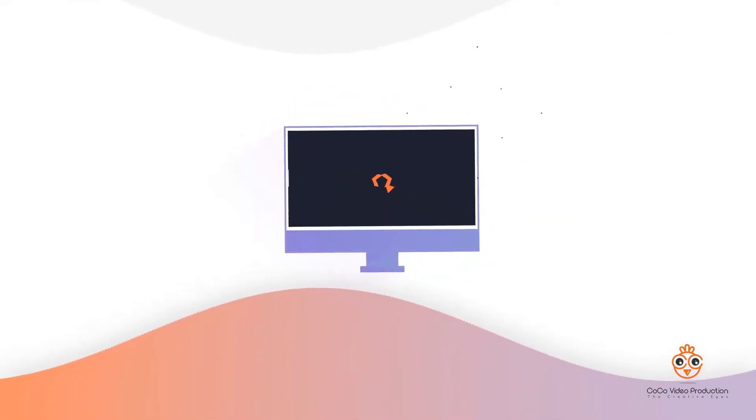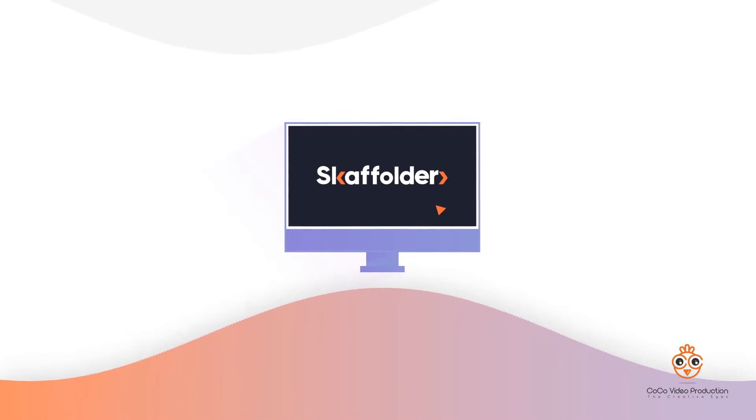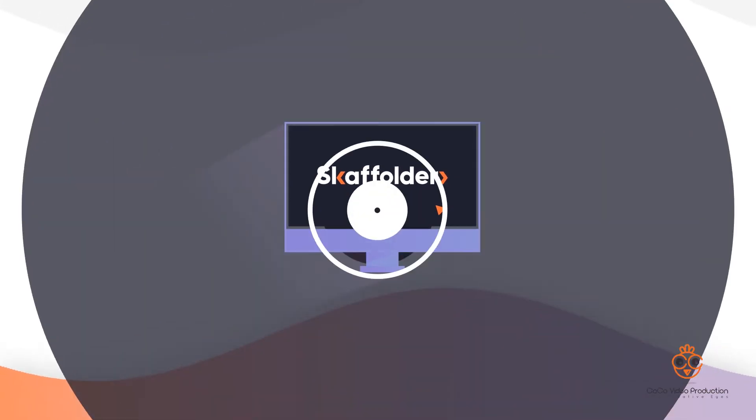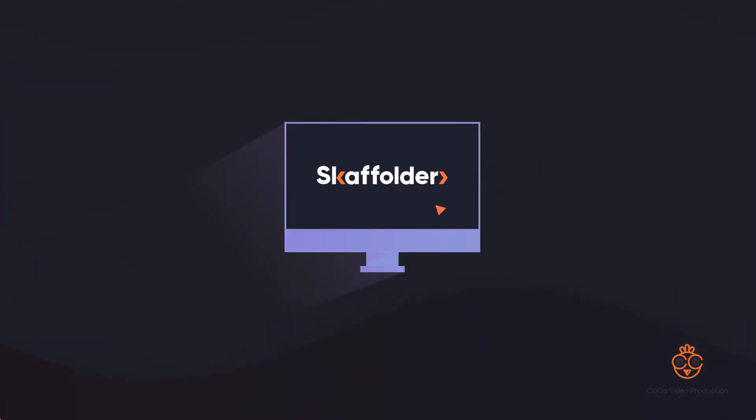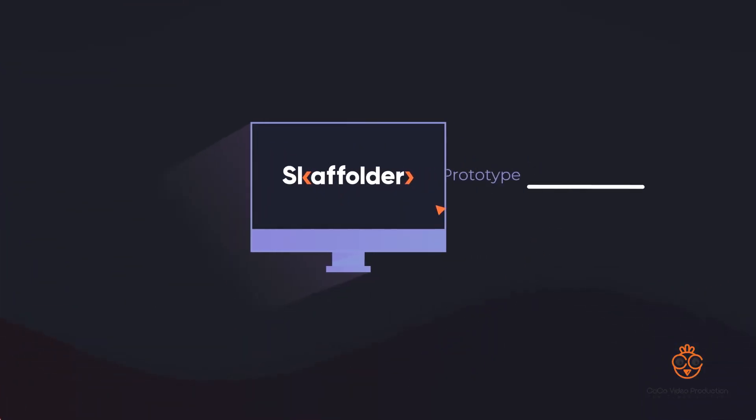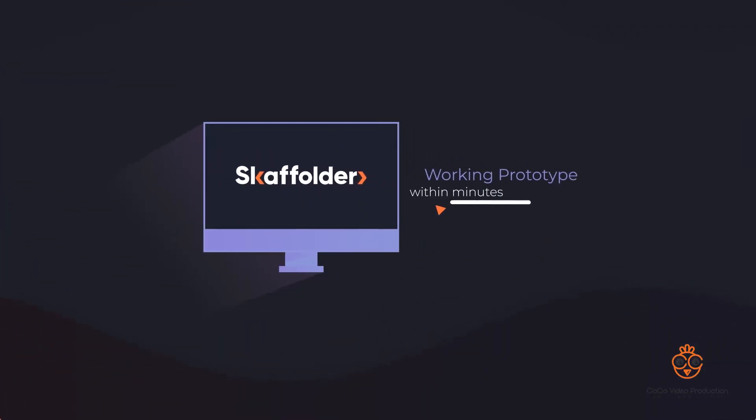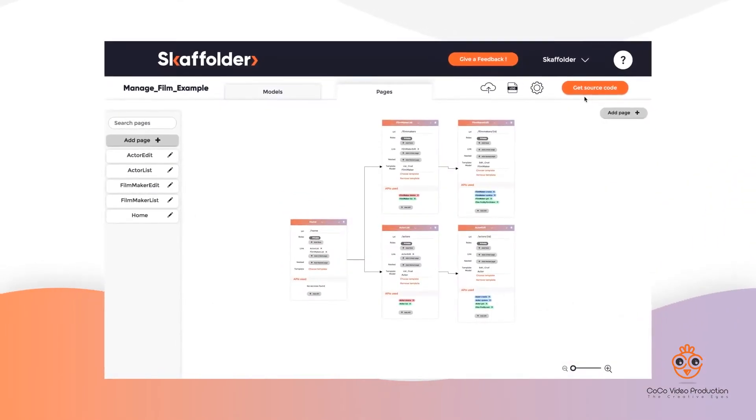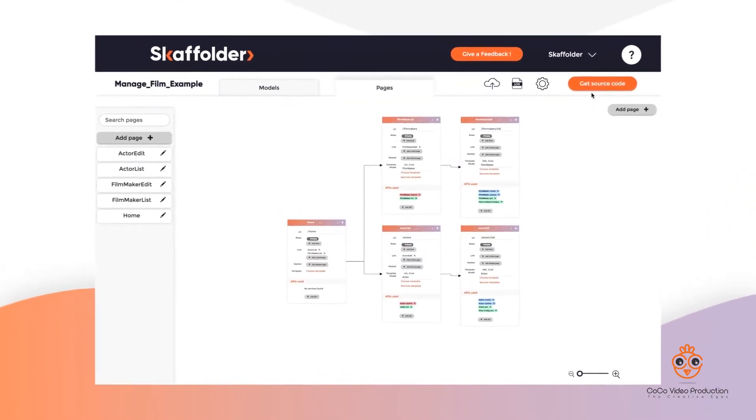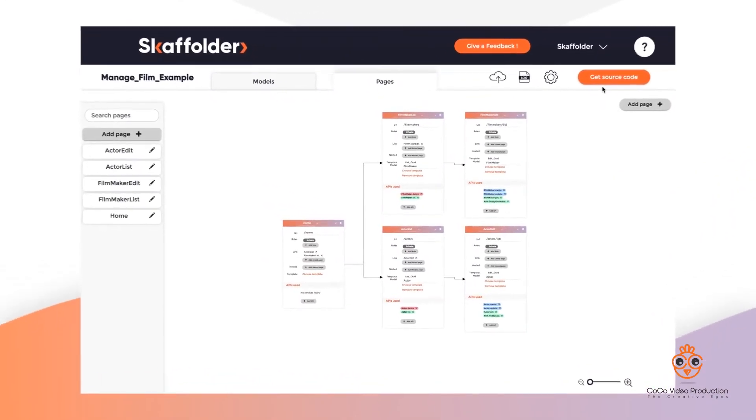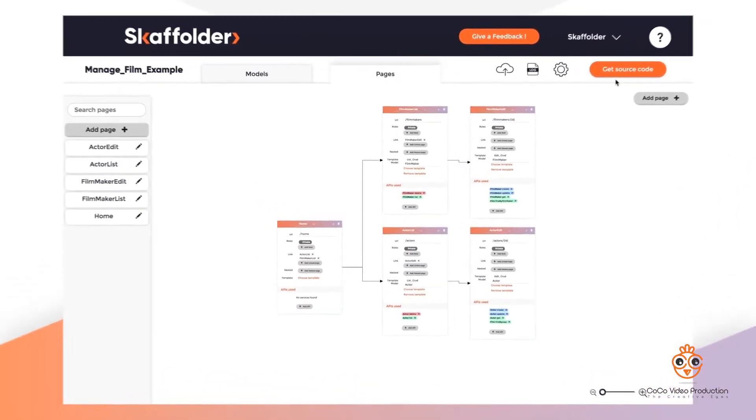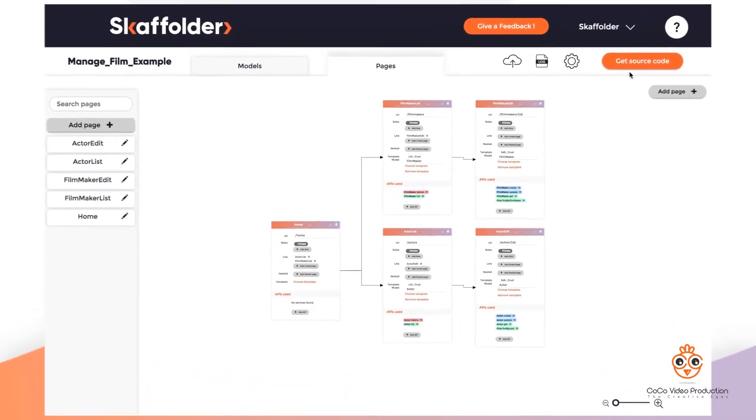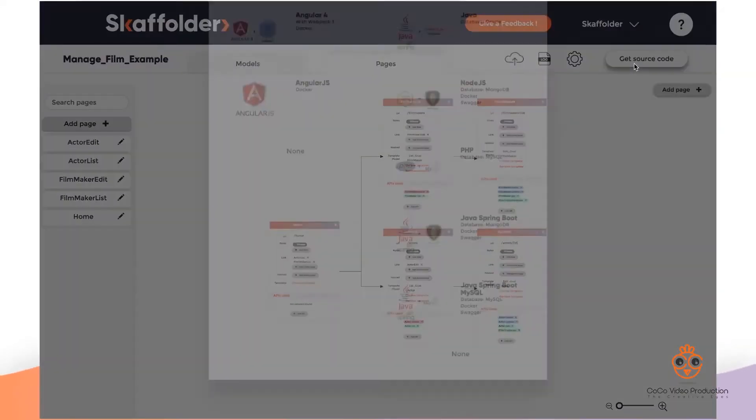With Scaffolder, you can easily overcome this problem thanks to a user-friendly interface that allows you to build a working prototype within minutes. With Scaffolder, you will be able to easily define your models and pages through a visual and intuitive interface.